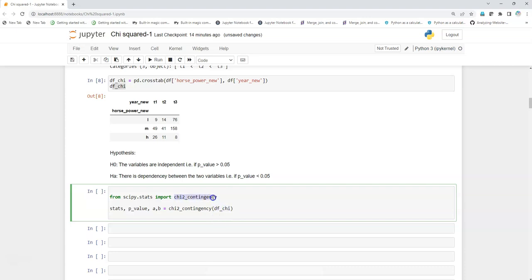I repeat that chi-square contingency is the library that we're importing from scipy.stats, and it has got four such variables that will be unpacked. We can instantiate it, and this particular contingency gives us the results.